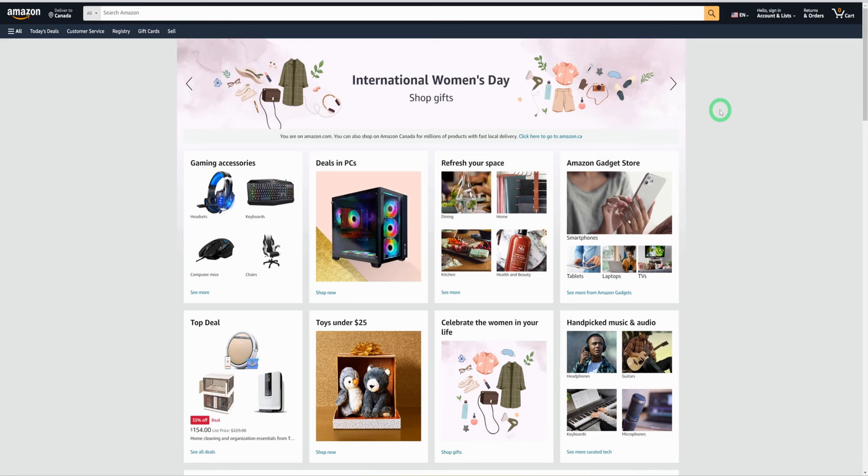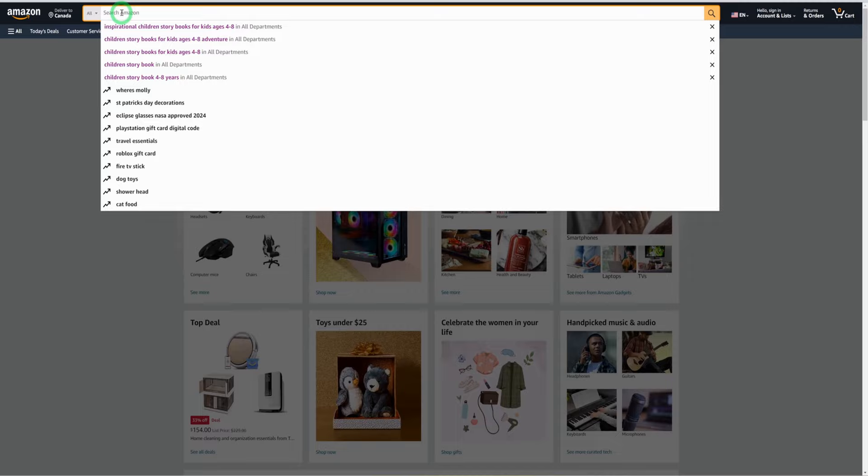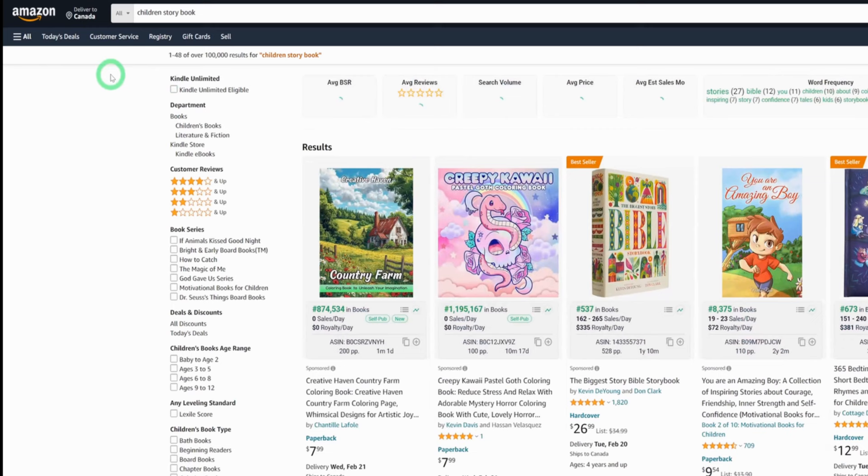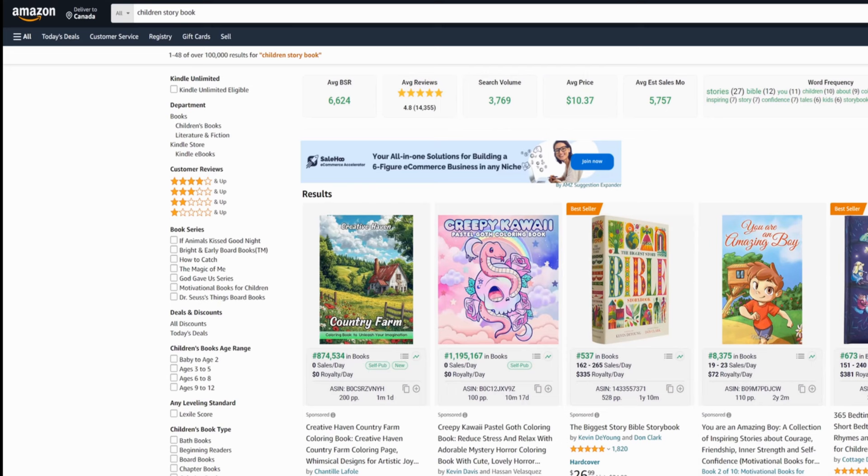Coming to Amazon.com, the first thing we are going to do here is we're just going to type in children's storybook, which is what we're trying to create. And as you could see here that the children's storybook has over a hundred thousand results, which is pretty much when you are doing research on Amazon, you should be targeting niches that have less than 3,000 results.